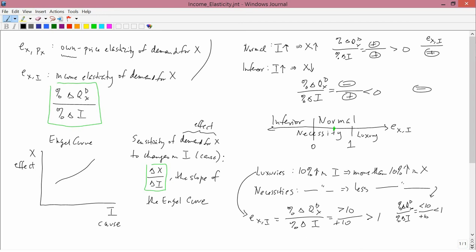So that's some of the usefulness we can put income elasticity to. In the next lesson, we'll describe the last type of elasticity we're going to study.